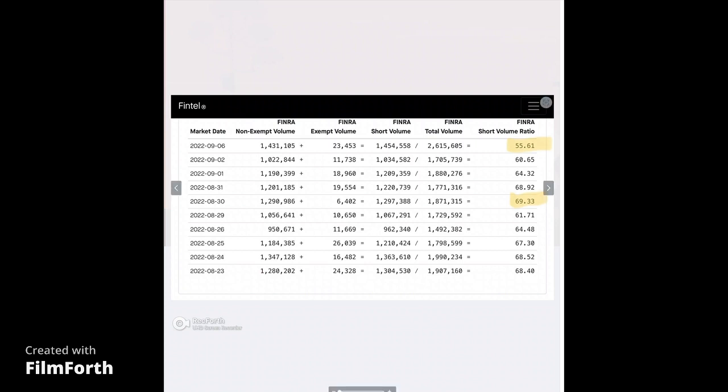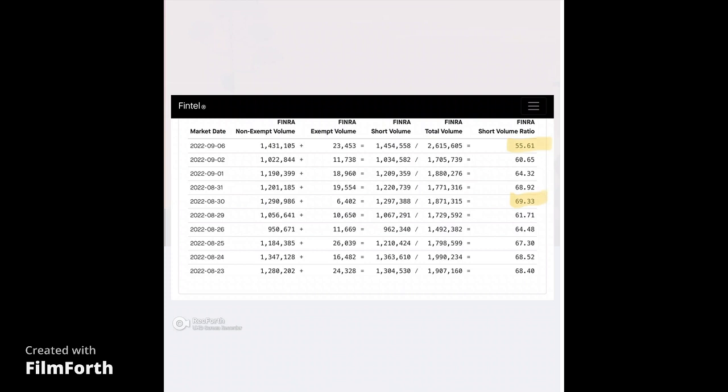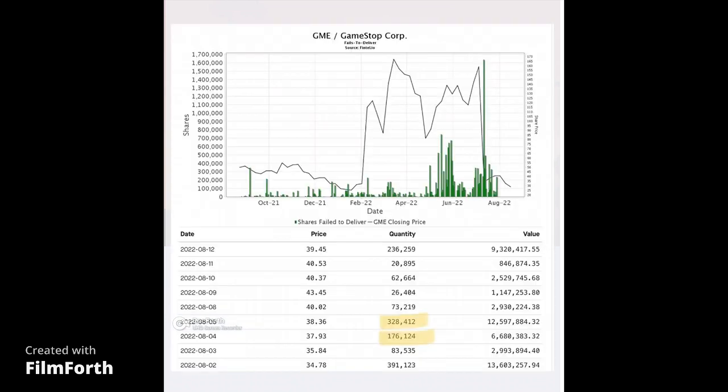The cost to borrow is currently only at 10.57%. I'd like to see that start to move to the upside. The short volume ratio today was lower than normal. Every day it's like 60 to almost 70%. Look at this high of 69.33%. Today on earnings, the short volume ratio was only 55.61%, and I say only like kidding because this is absolutely disgusting. The fact that the SEC allows this and Gary Gensler doesn't do his job disgusts me.